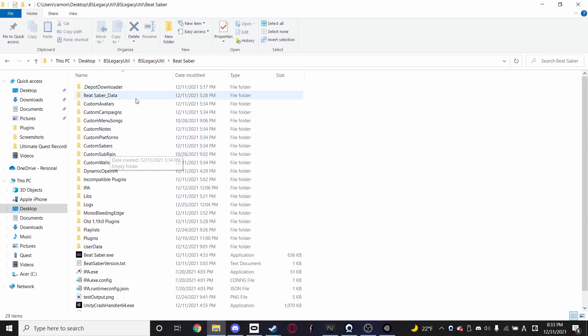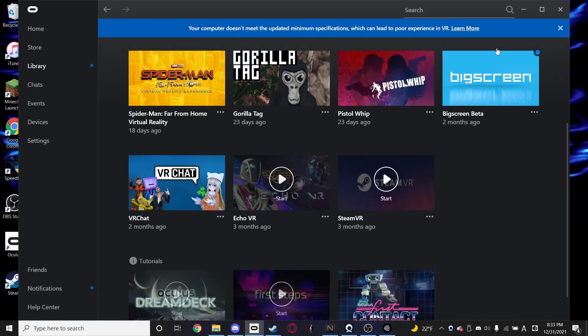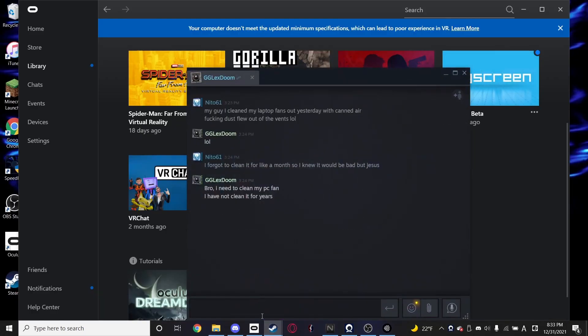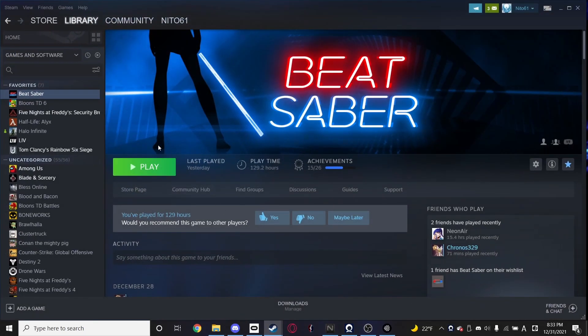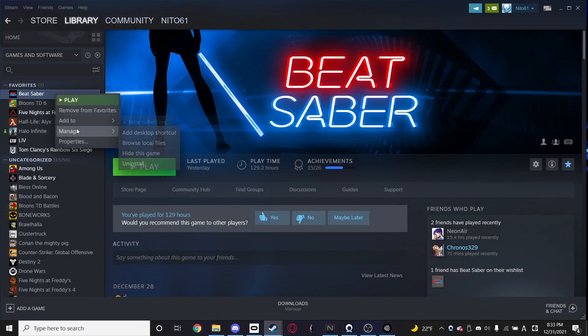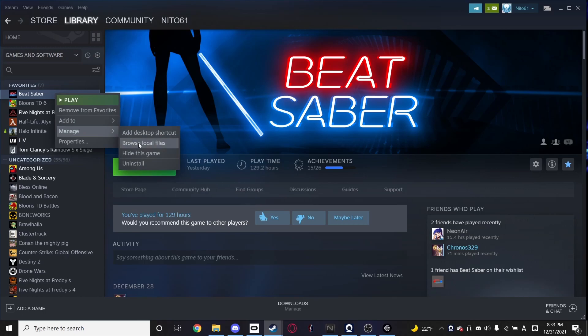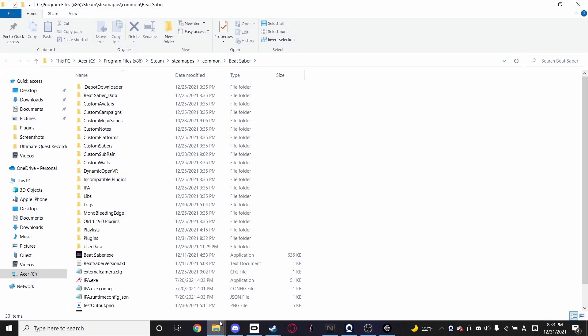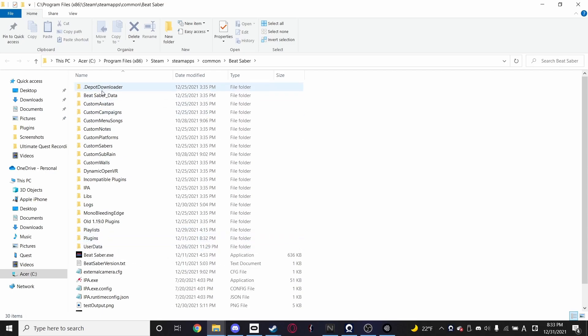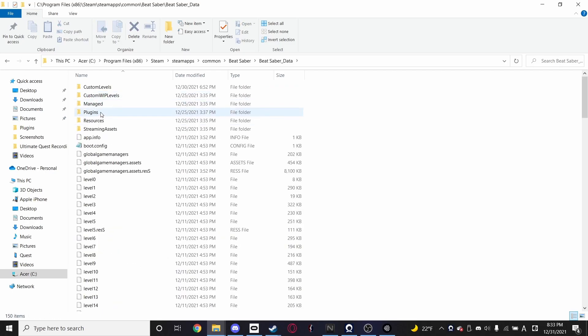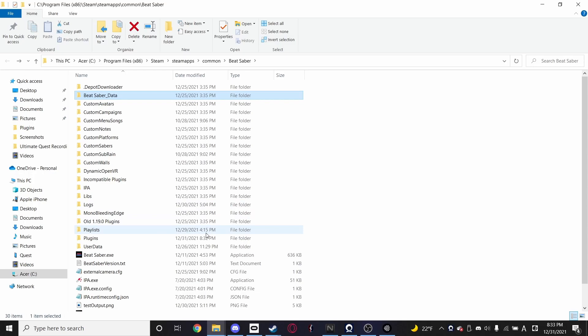Don't go into Beat Saber data. It's not that one. It's the first one. So just to reiterate, if we go back to our Steam Beat Saber install, which is right here, browse local files, this plugins folder, right as you open it, not the one in Beat Saber data. It's a mistake I see really often, and it will result in the mod not even attempting to load. It won't work.